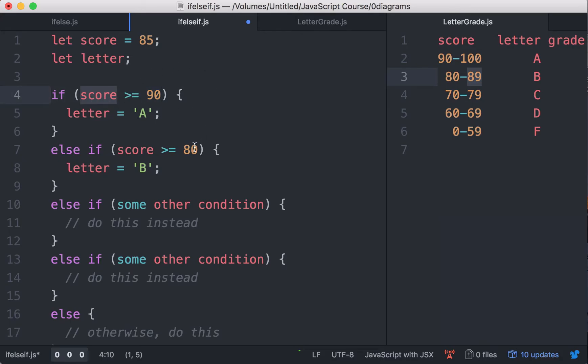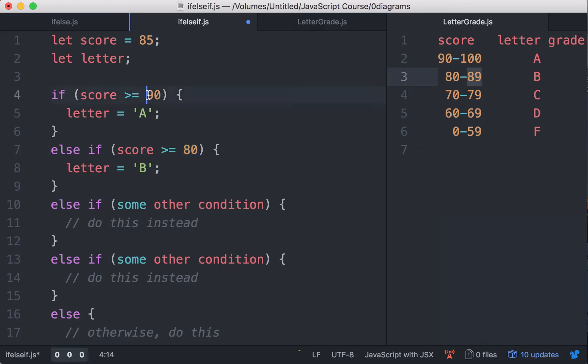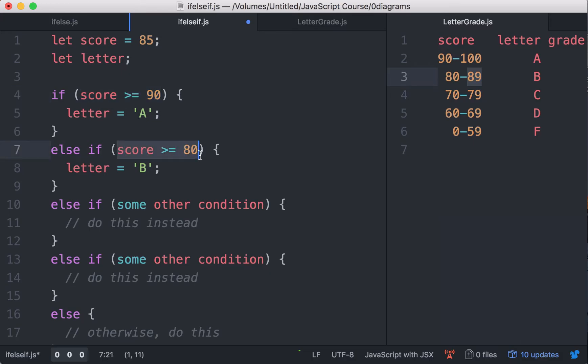Then you just need to check if it's at least 80, because we already know it's at most 89, because this condition would have failed. Okay, and in the same fashion, let's do the other one.